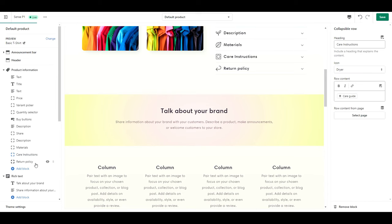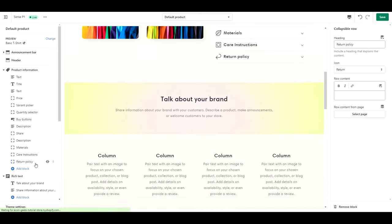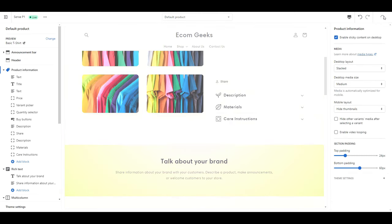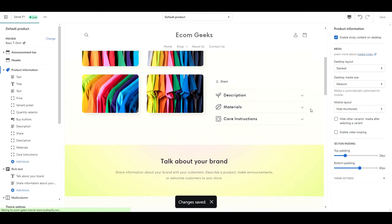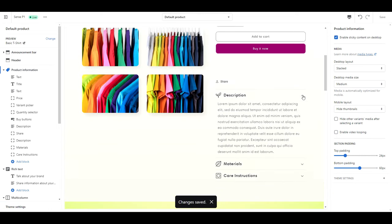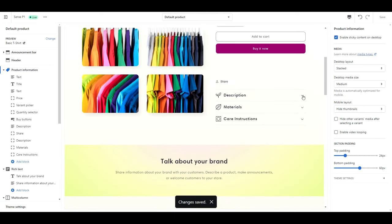I'm going to do the same now for care instructions and materials. Alright, return policy is just an extra. So I'm going to go ahead and delete this block. Then save your work. And here you can see that all of our information is now tucked away within these tabs.